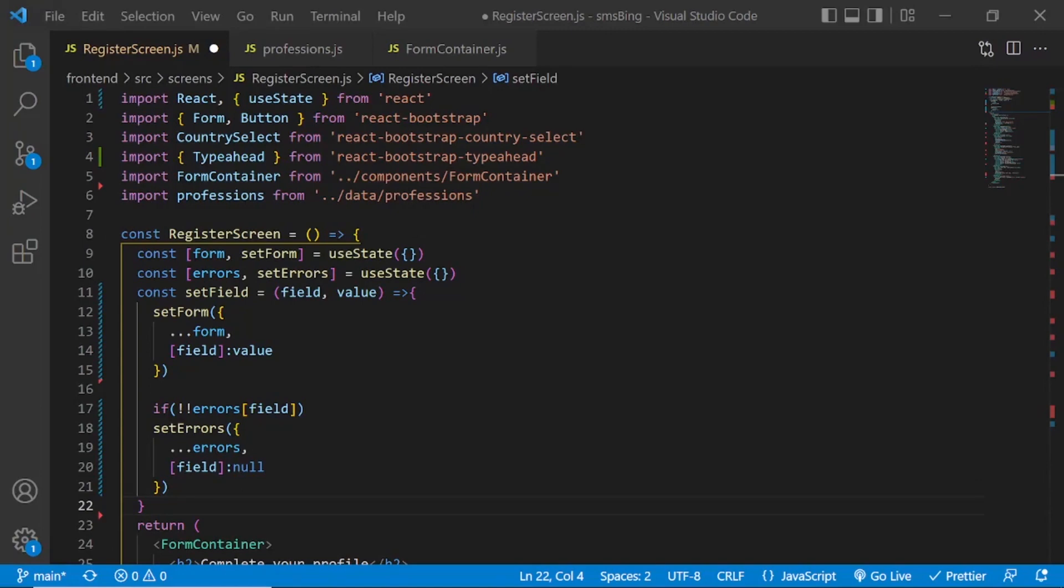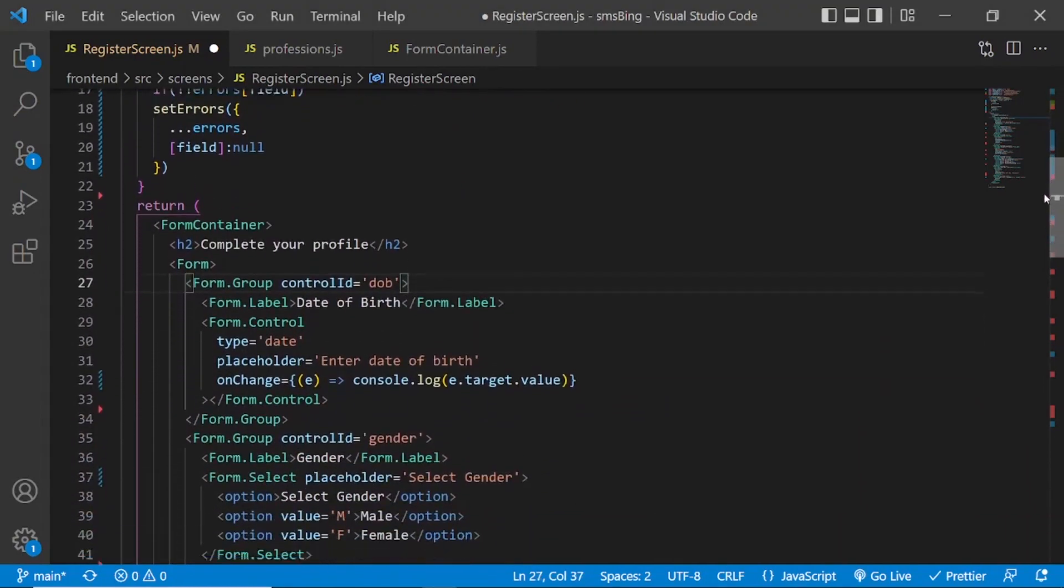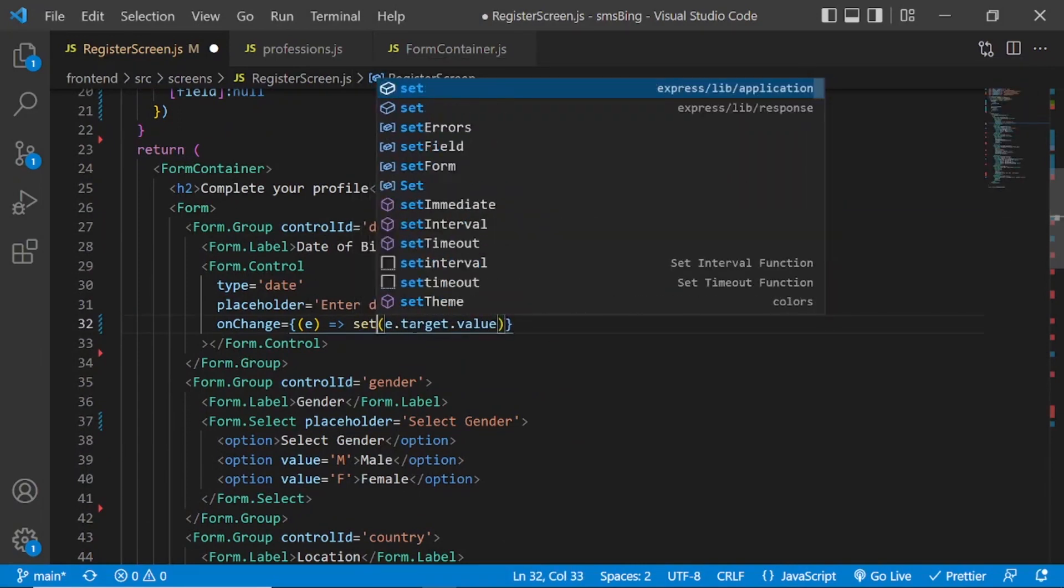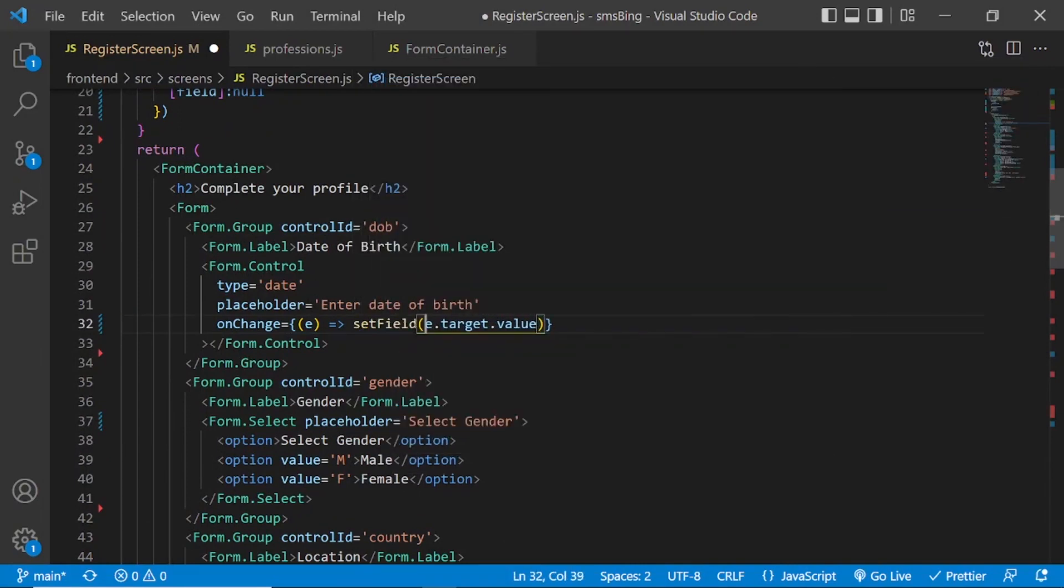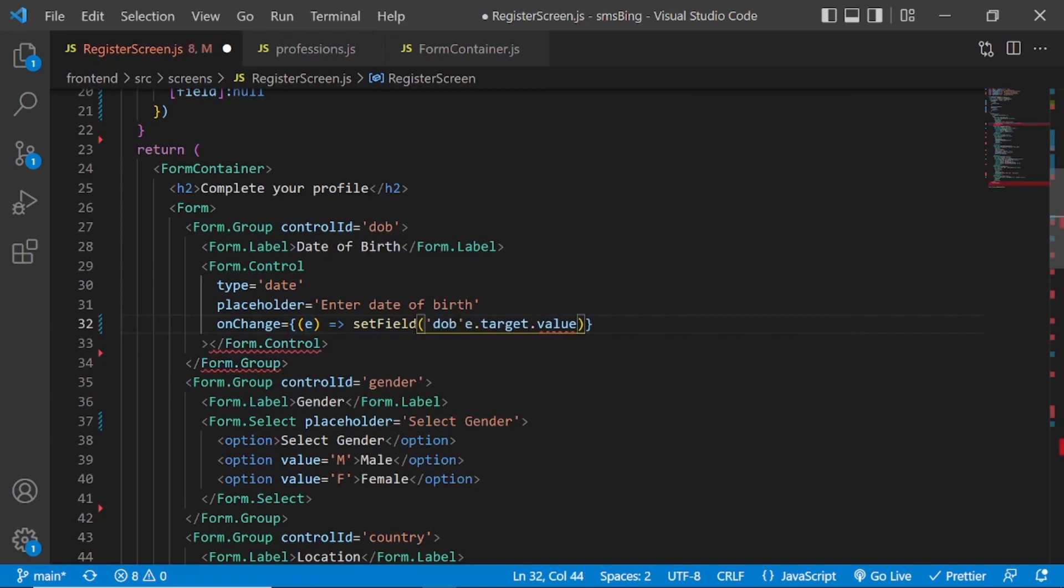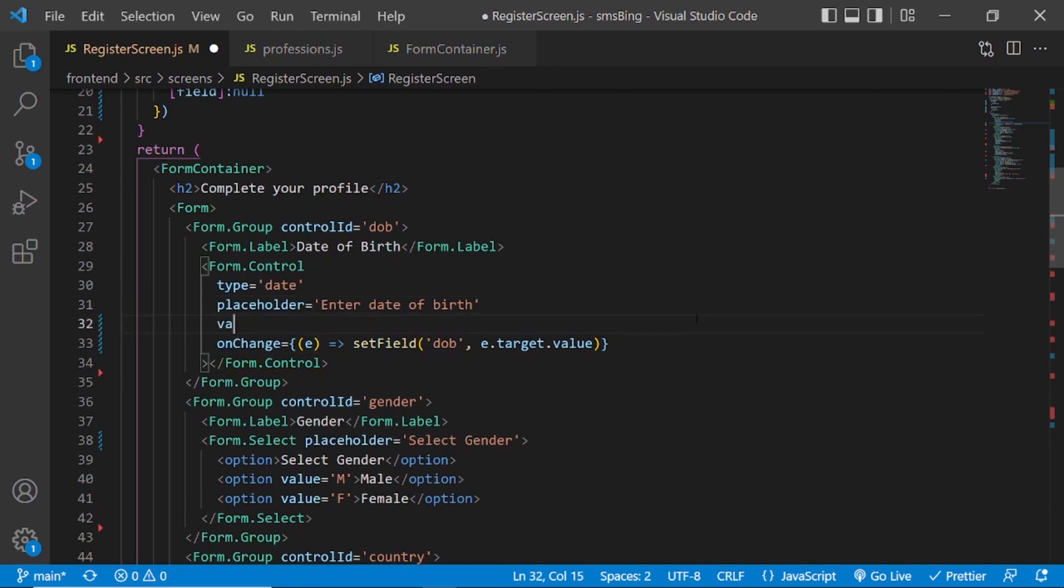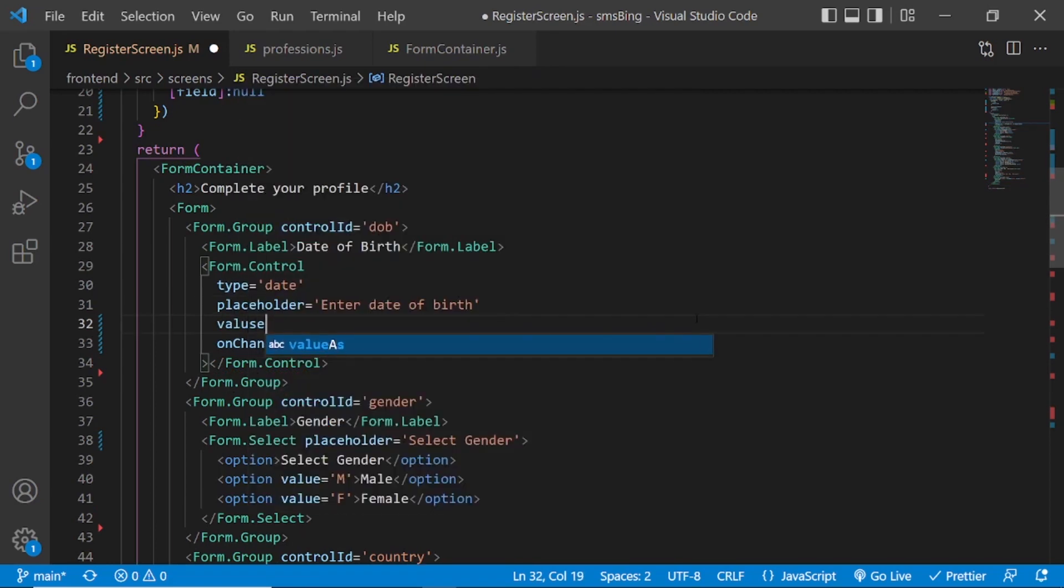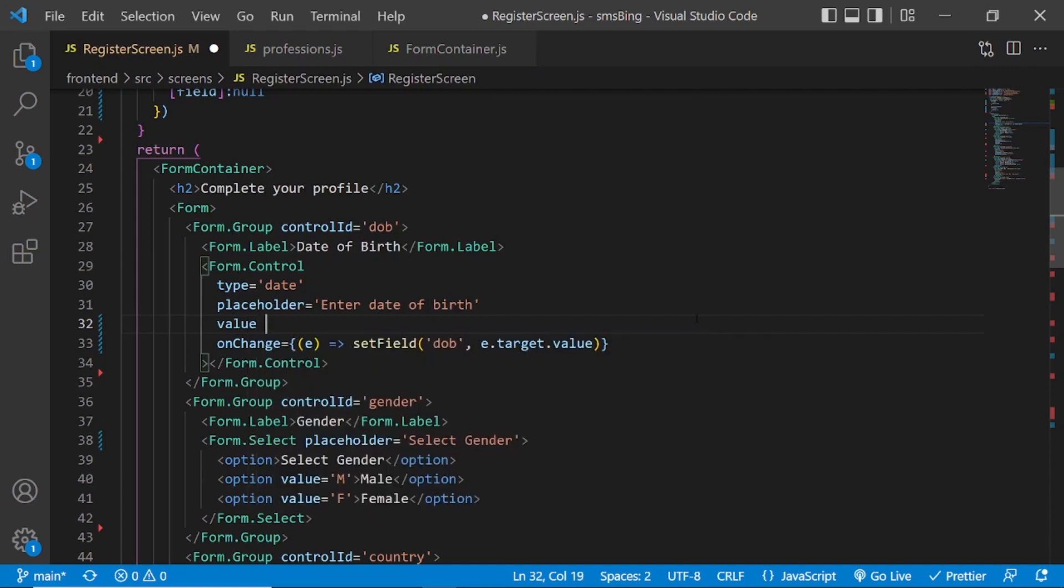Now we will use this setField function on change for all the elements. So now on change, we will setField. Remember the first argument was the field, so we will call it DOB. And the second argument was the value. So once the value has been set, we can access the value.